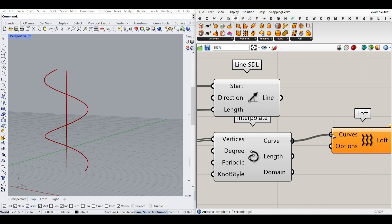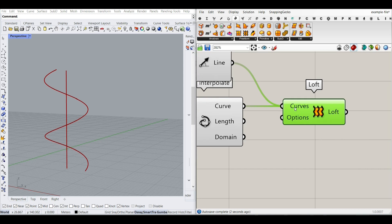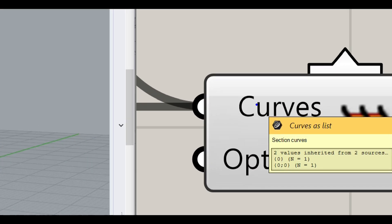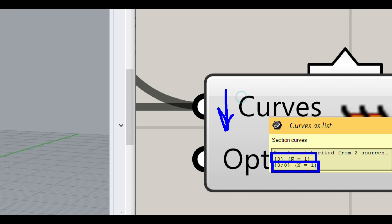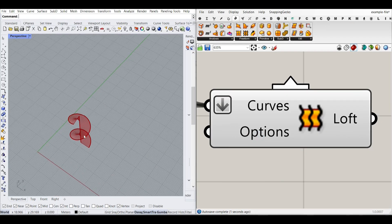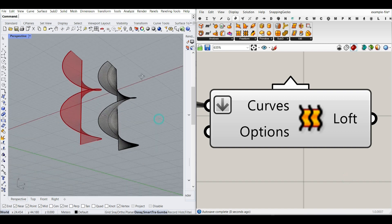Give the curve to the first loft input, and use Shift to add the line as well. This won't give output at first because both inputs are running separately in different branches — that's why there's no loft. What you have to do is flatten the input. Right-click and flatten it so both curves are lofted together. If I bake that, you can see the lofted surface.